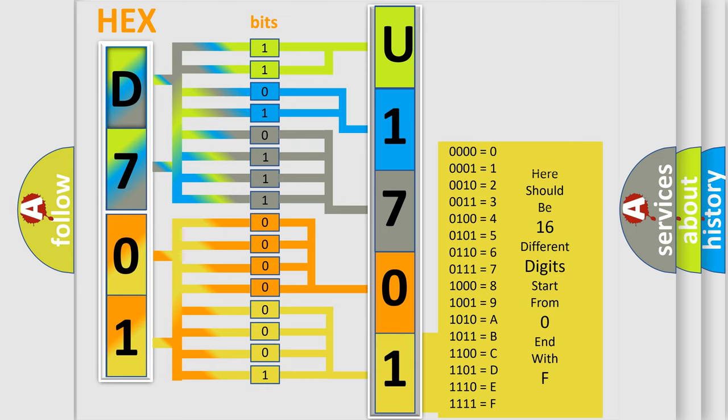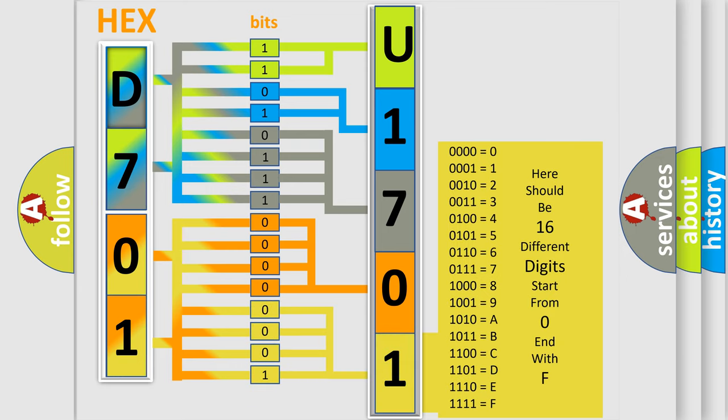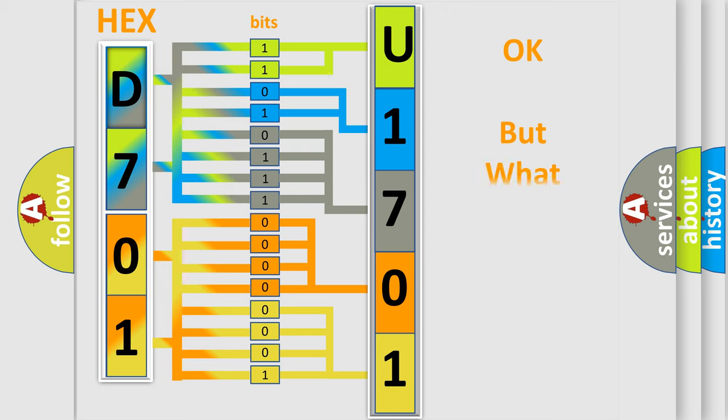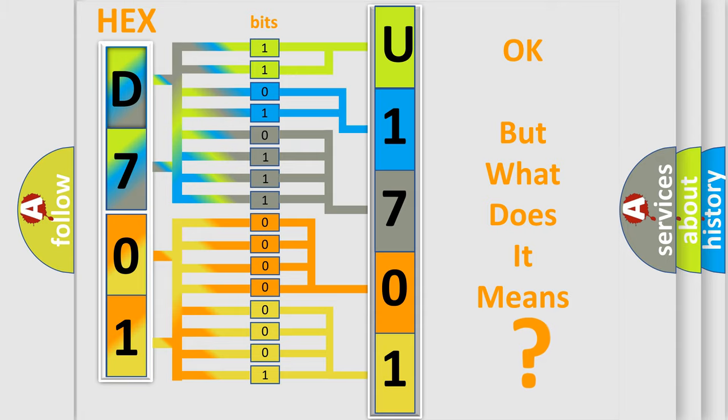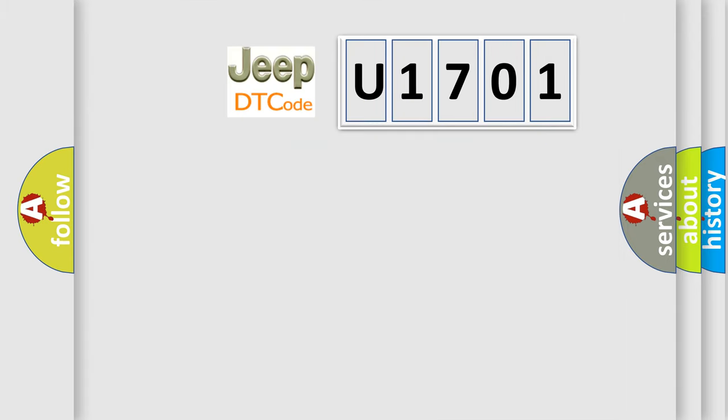We now know in what way the diagnostic tool translates the received information into a more comprehensible format. The number itself does not make sense to us if we cannot assign information about it to what it actually expresses. So, what does the diagnostic trouble code U1701 interpret specifically for Jeep car manufacturers?